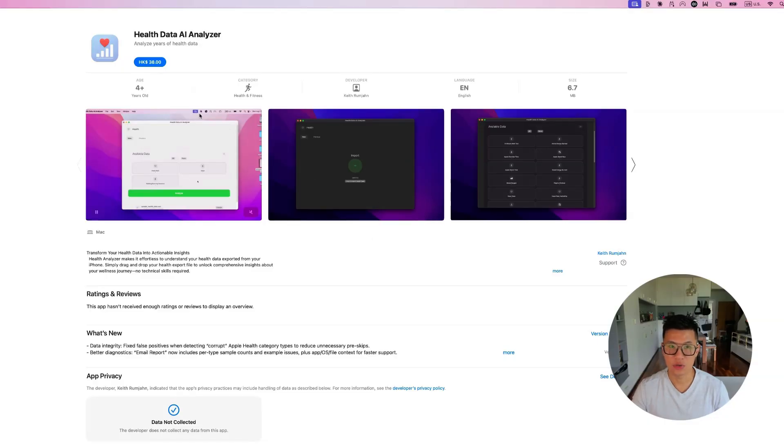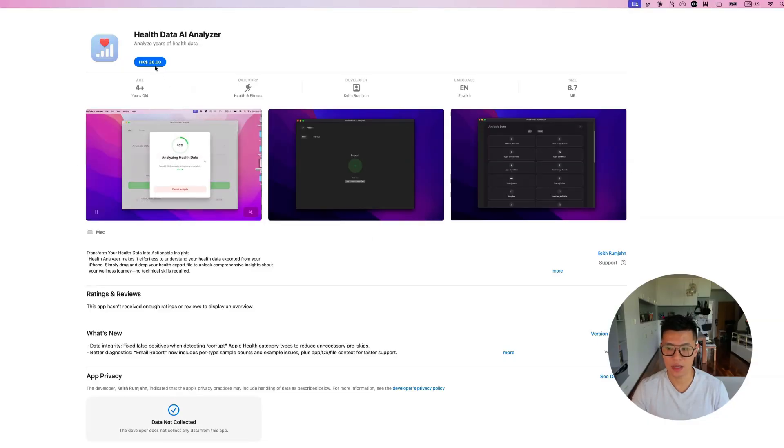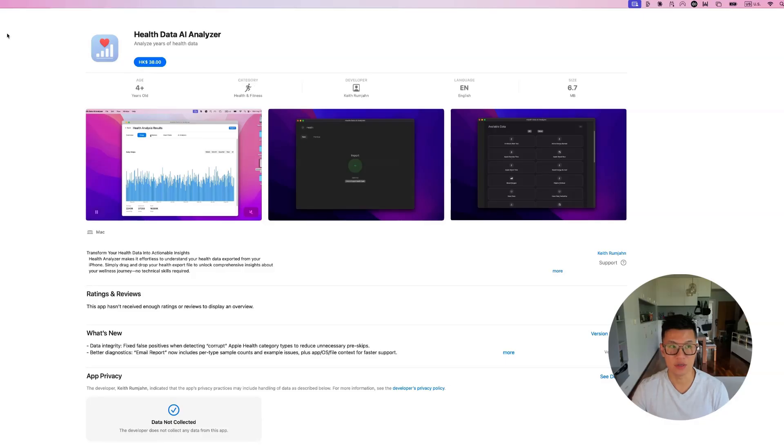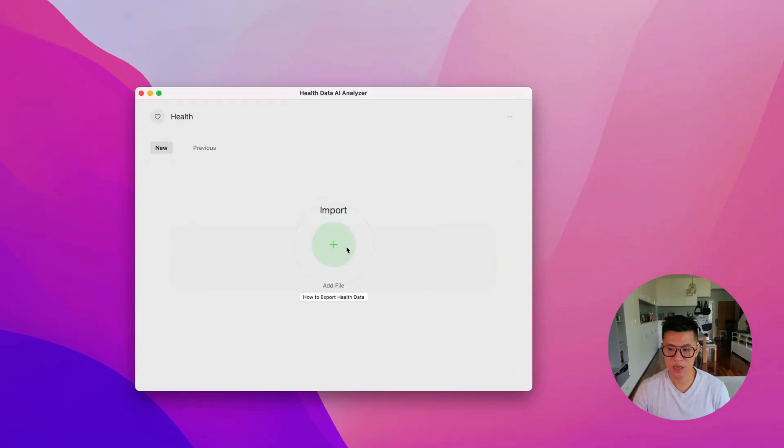It's USD $4.99. And all you need to do is install it. And I'll show you how to use it. I will provide the link in the description so you can download it too.